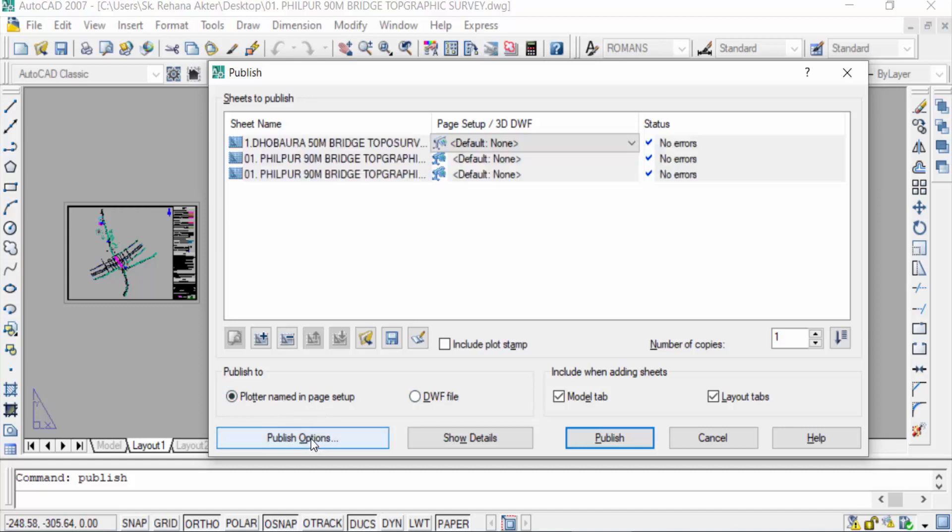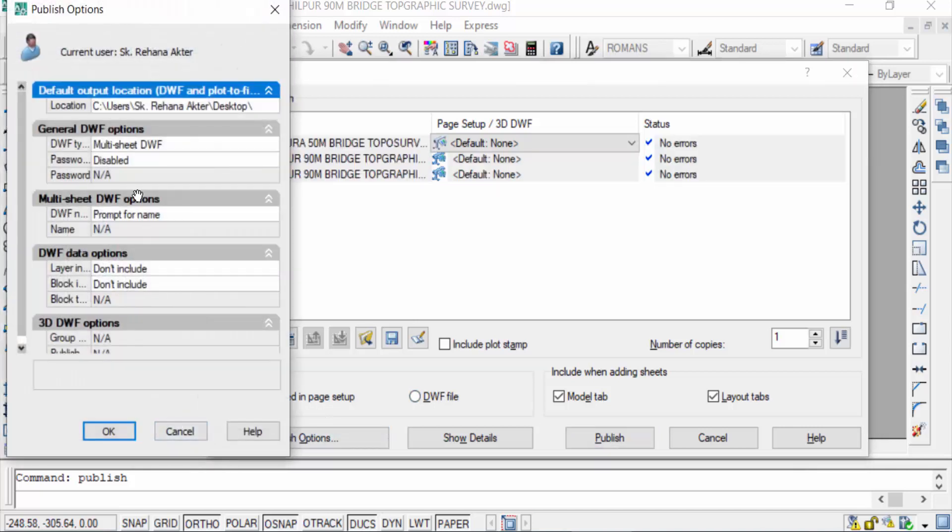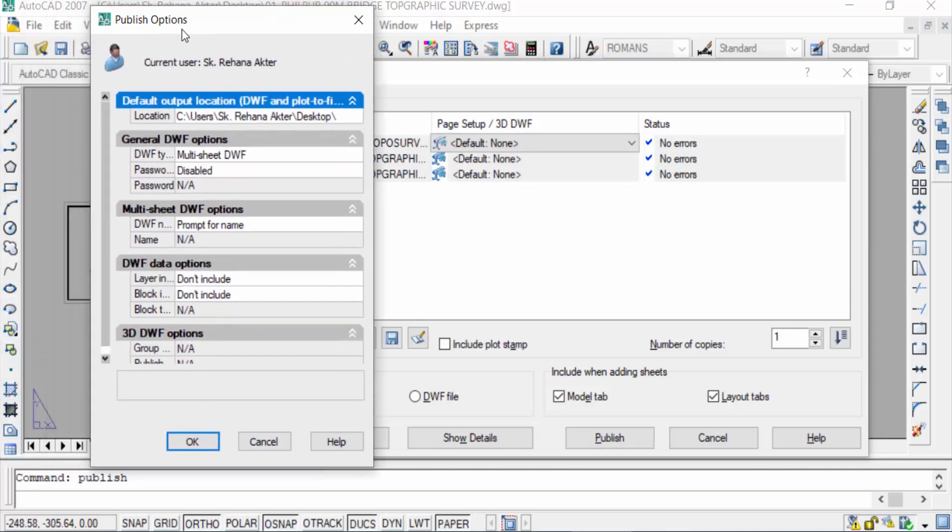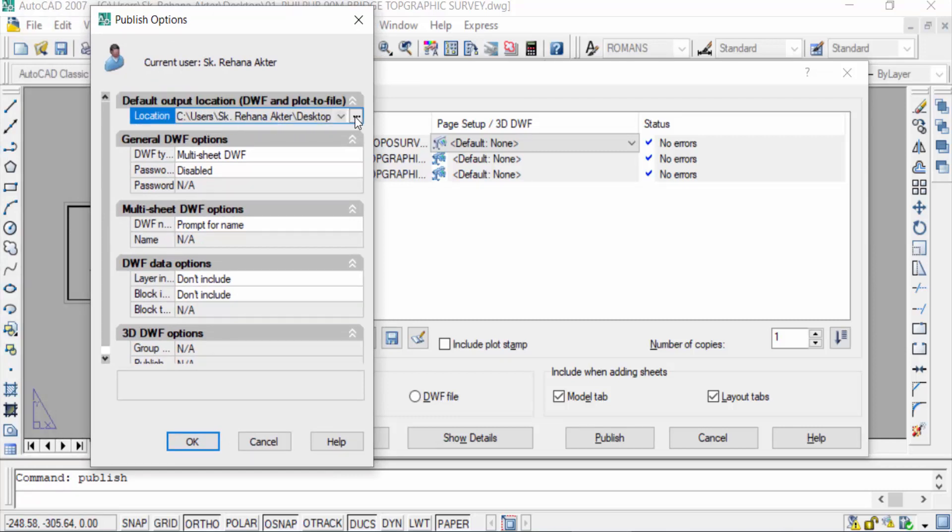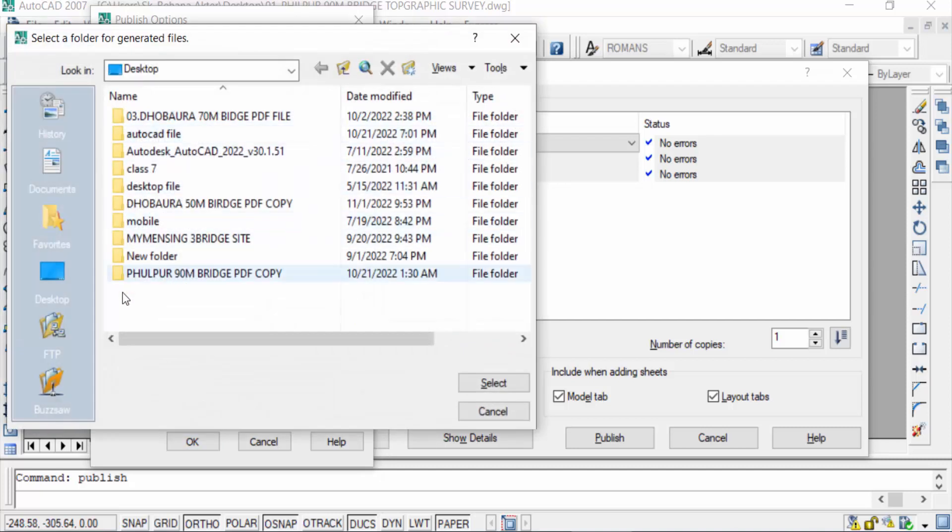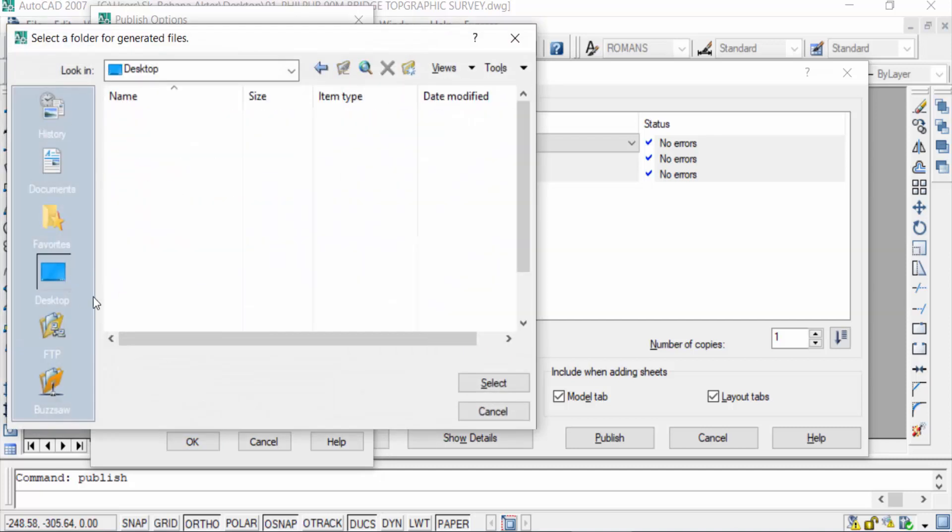You can find here the publish option dialog box and you can see here default output location. So you choose the location where your PDF file is to be saved. I select desktop and press select.